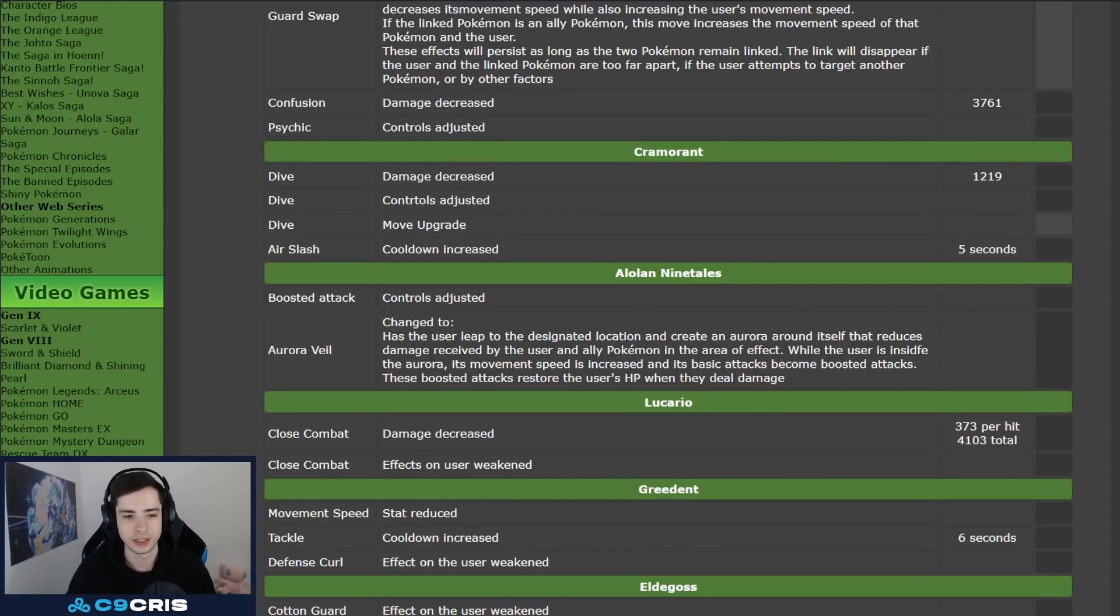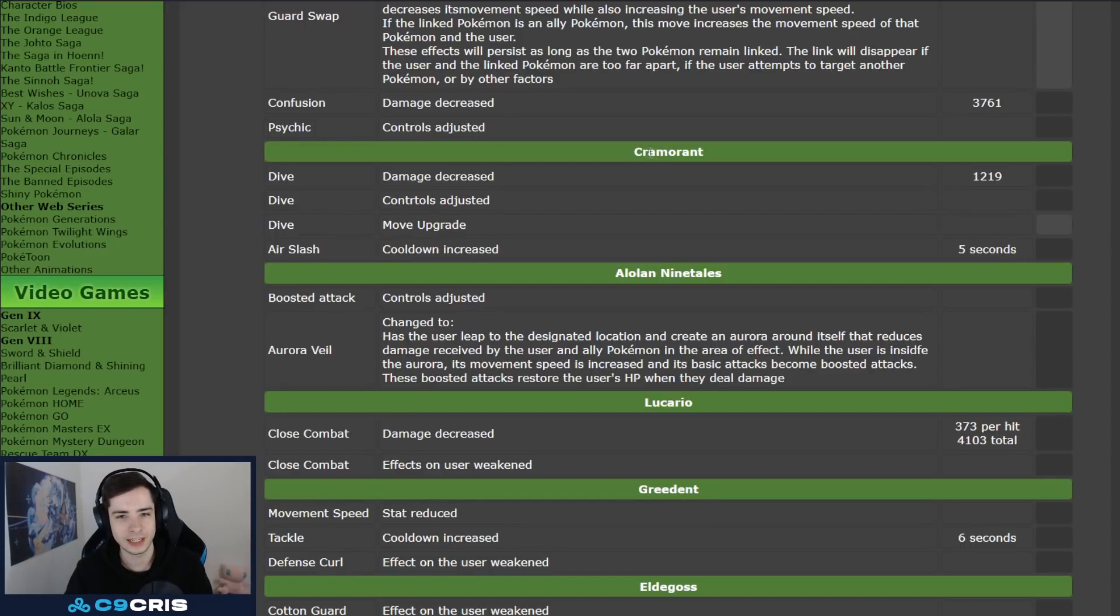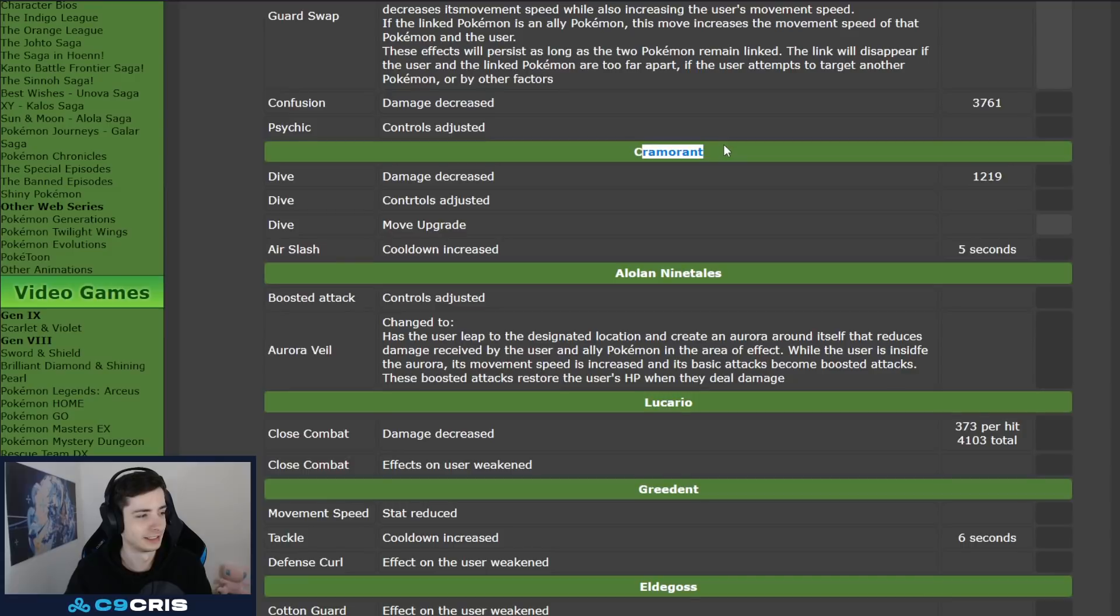So, dive Air Slash Kramorant getting absolutely gutted. Maybe they wrote the wrong character here, it should have been Cinderace, but what do I know?